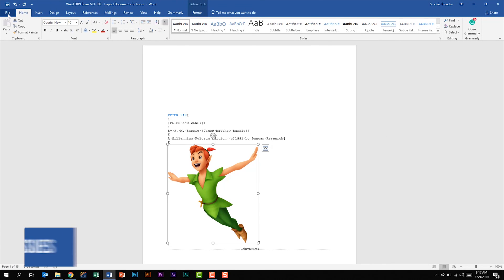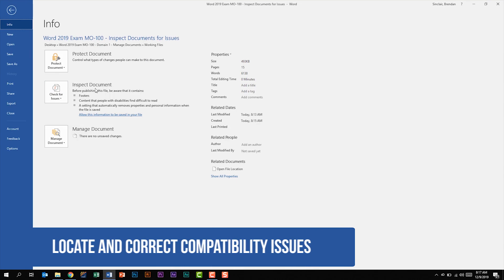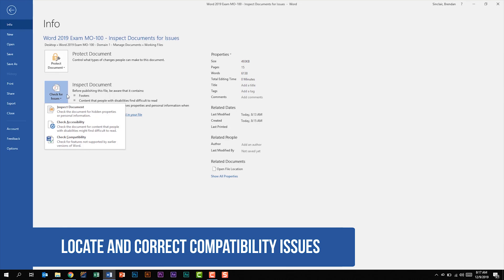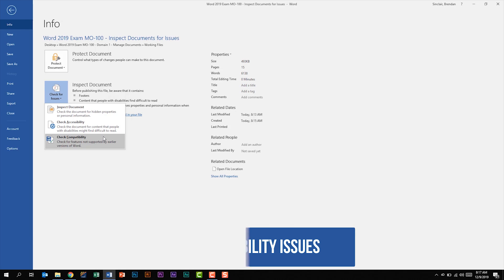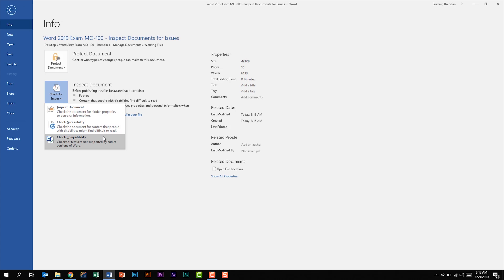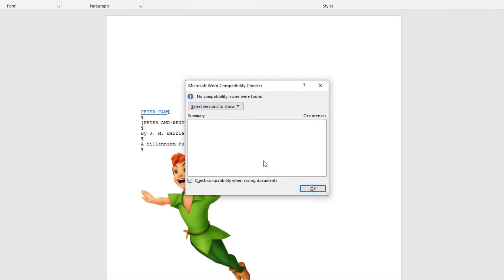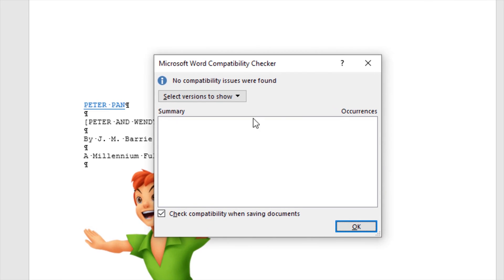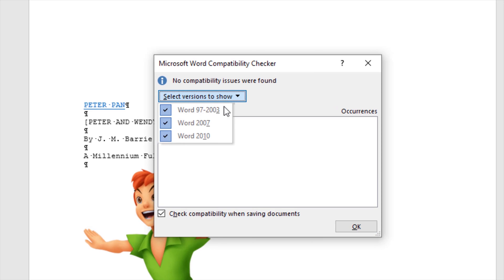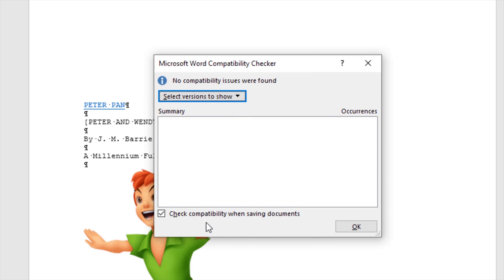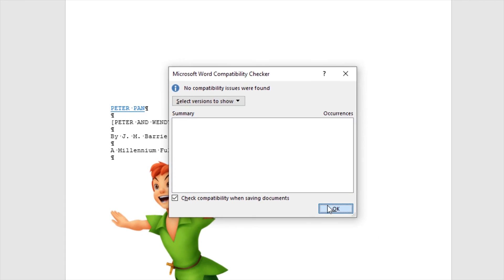The last thing we want to look at is in this inspect document section, check for compatibility. What this does is it checks for features not supported by earlier versions of Word. So if we select this, nothing pops up. I don't have any issues. Some things to note is you can select your version and you can have it check when saving. We'll click OK.